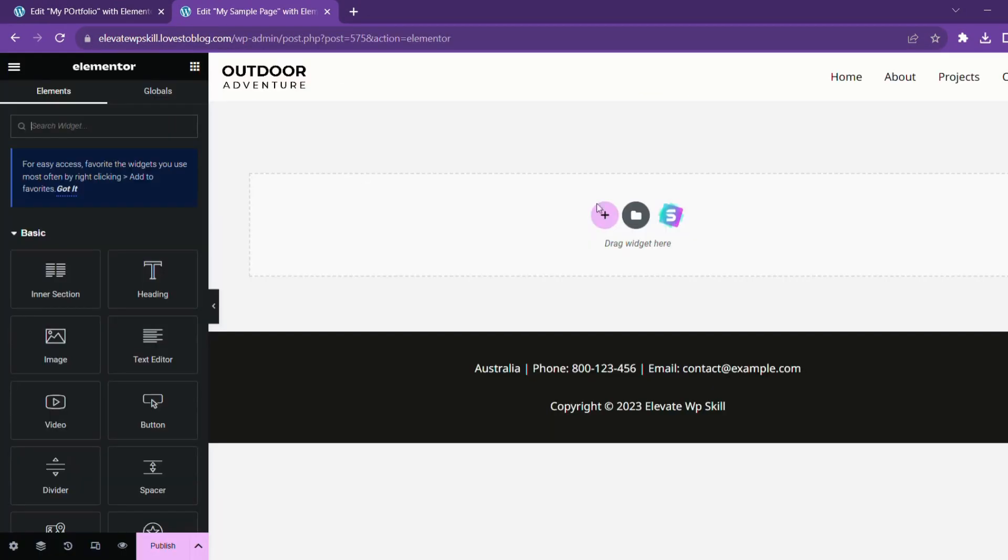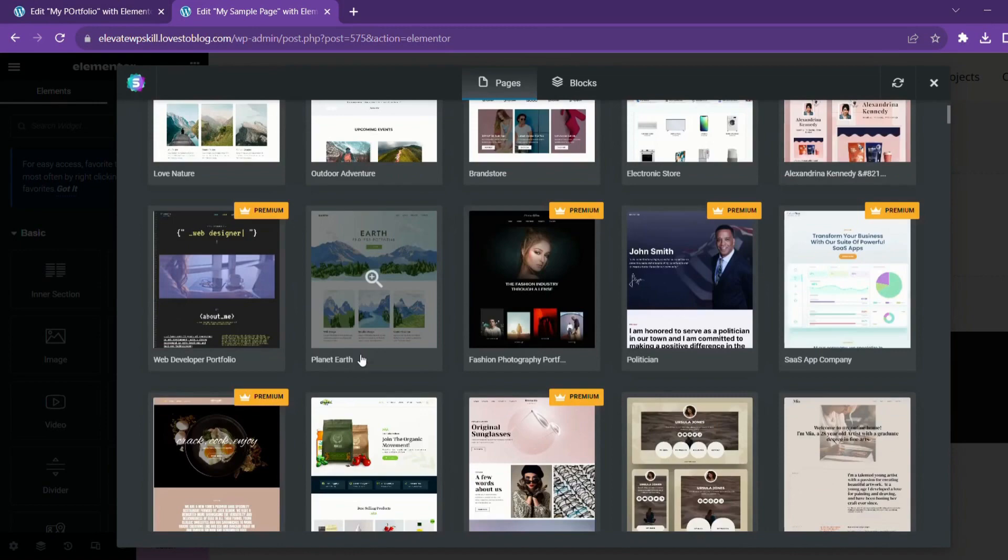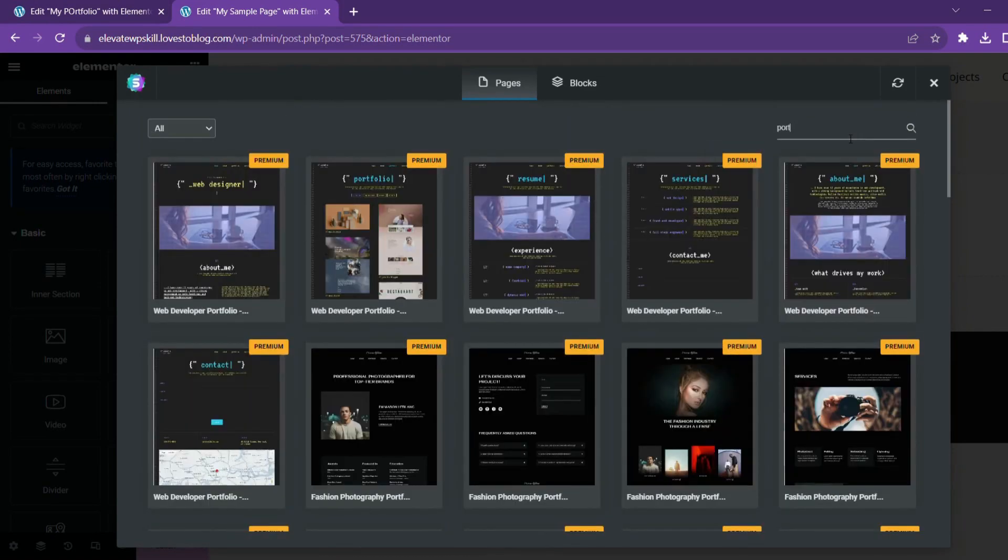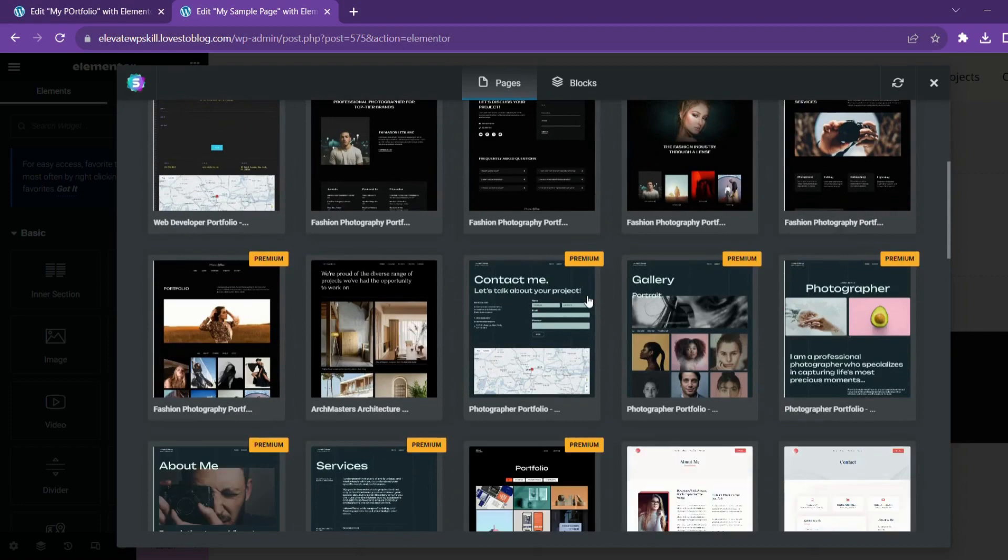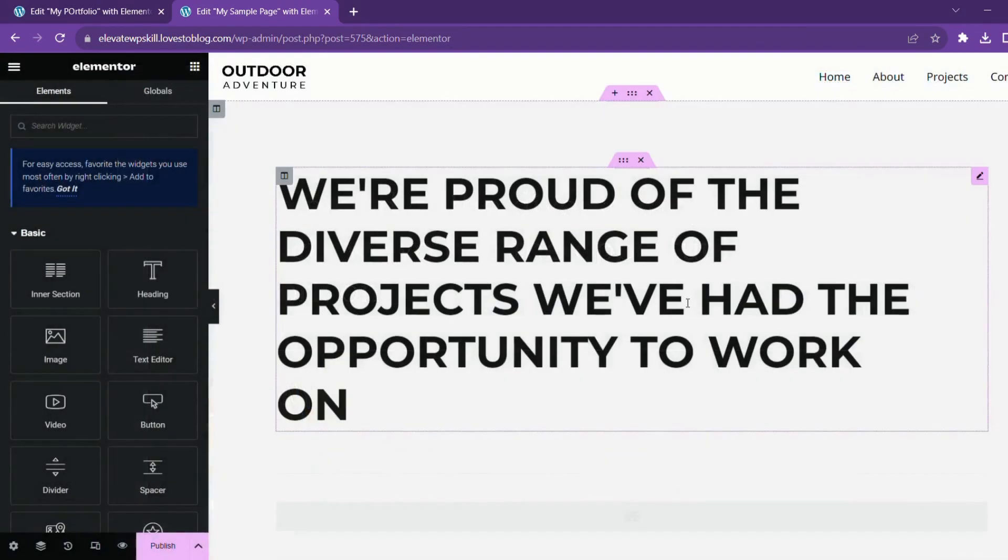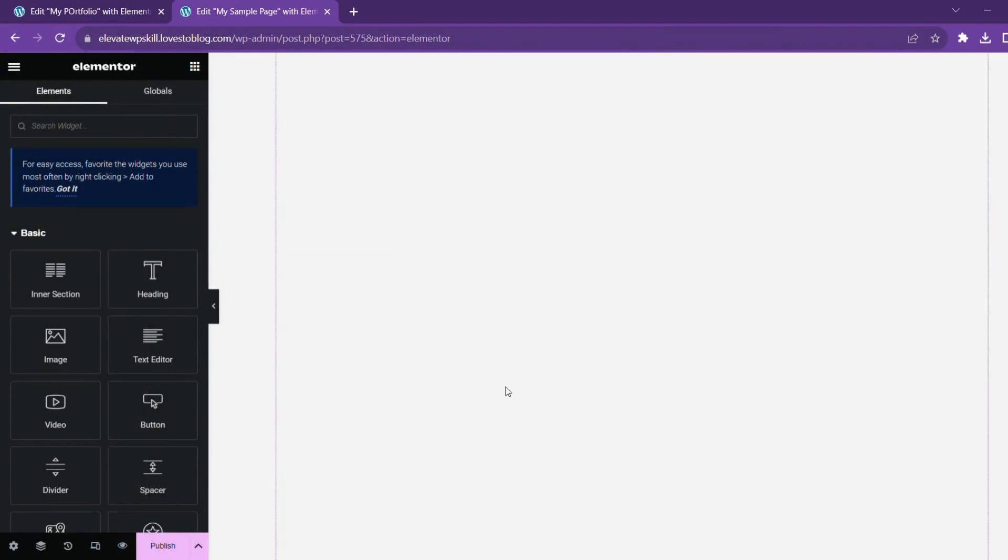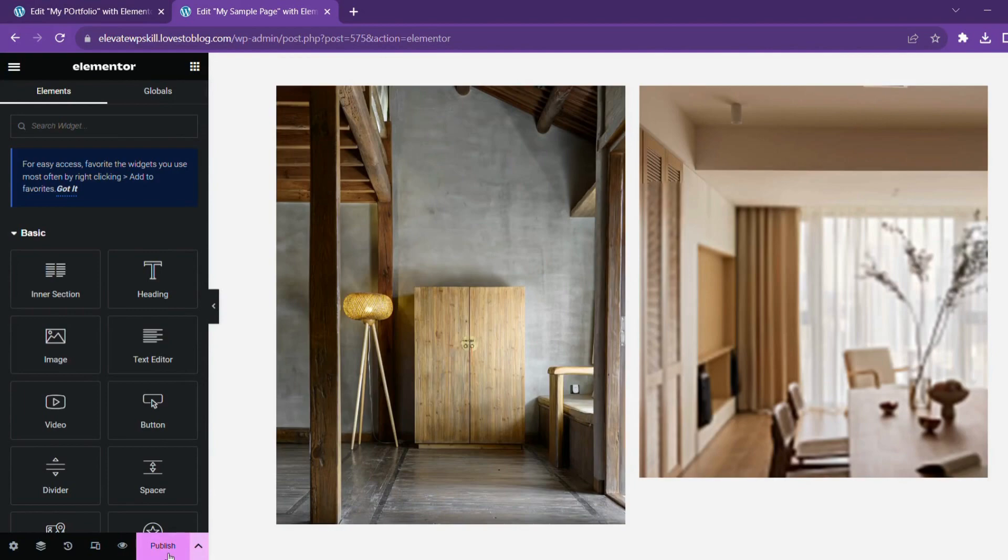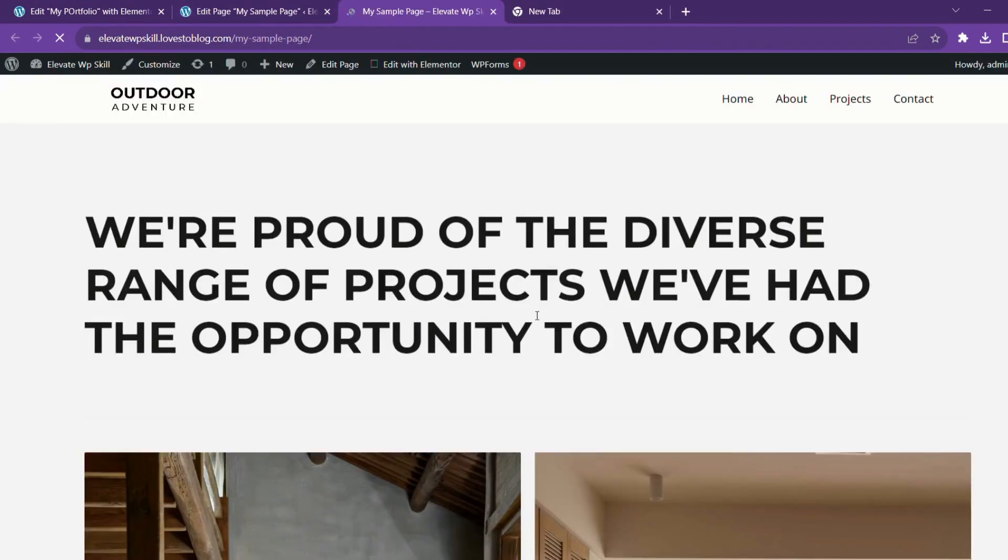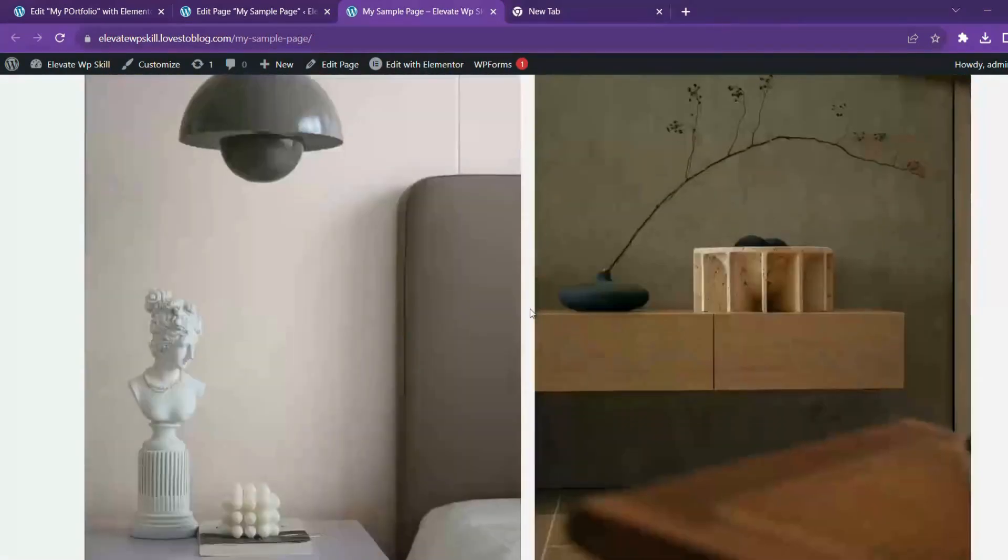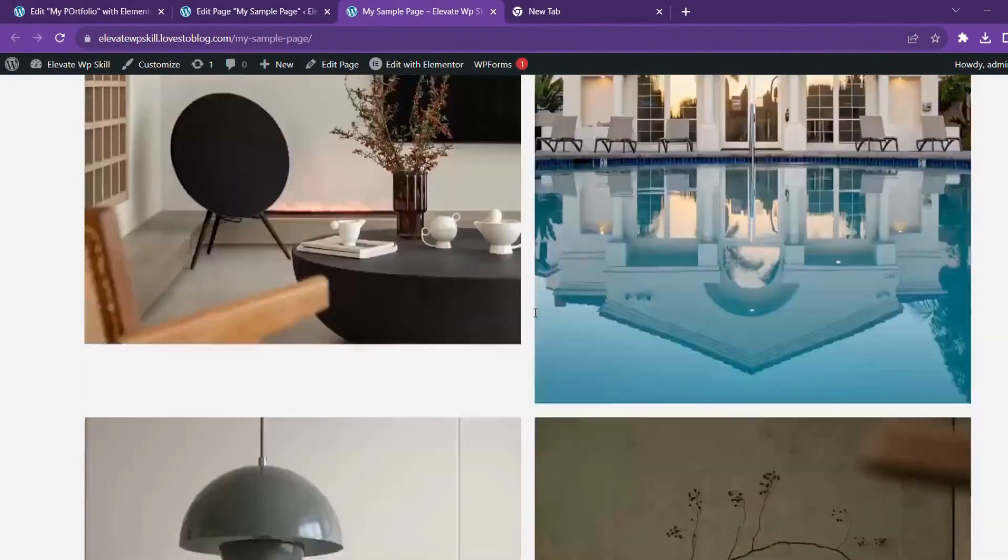We can also add a whole pre-built page. Click on pages. We'll search for portfolio that we are looking for. Everything is paid. We have found something free. We'll just import this whole template. Click on import. It's imported. I'll click on publish icon. How beautiful does it look. See, we haven't coded anything. This is quite good.